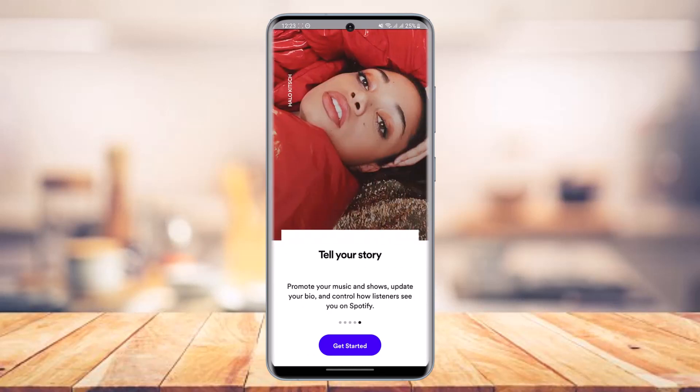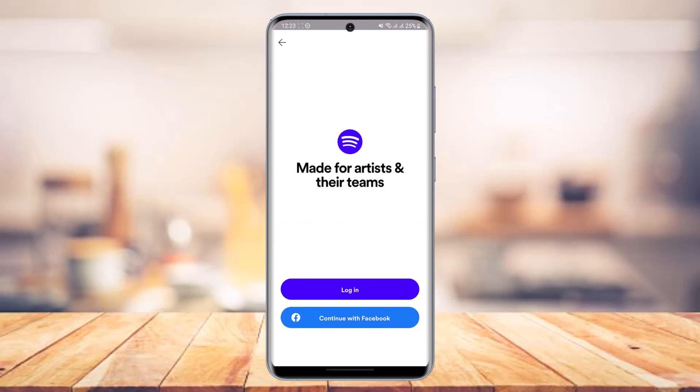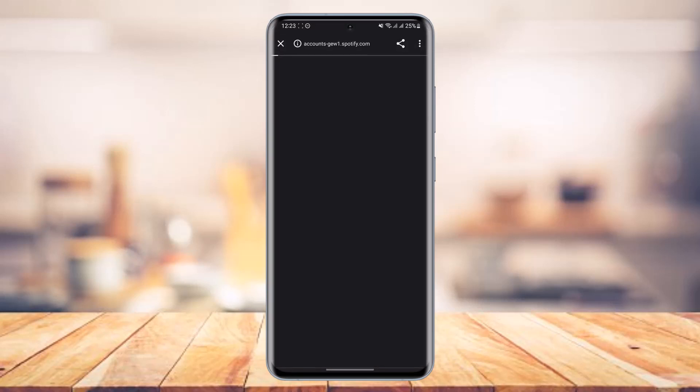What you have to do is tap on the button that says 'Get Started' at the bottom of the screen. Once you do that, you can try to log in with Facebook, or if you already have a Spotify account, tap on the login button.